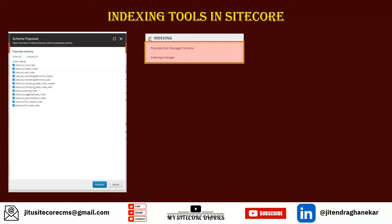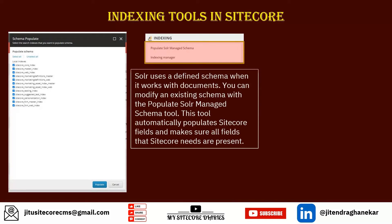When you click on Populate Solr Managed Schema you will see a UI interface listing the different schemas and indexes. Solr uses a defined schema when working with documents. This tool allows you to modify the existing schema — when you install Solr you get a schema file, and this tool lets you update it.